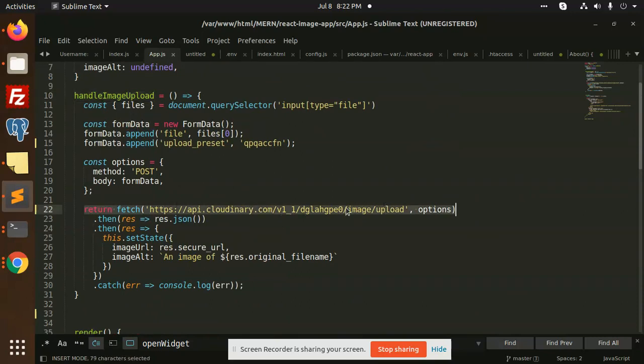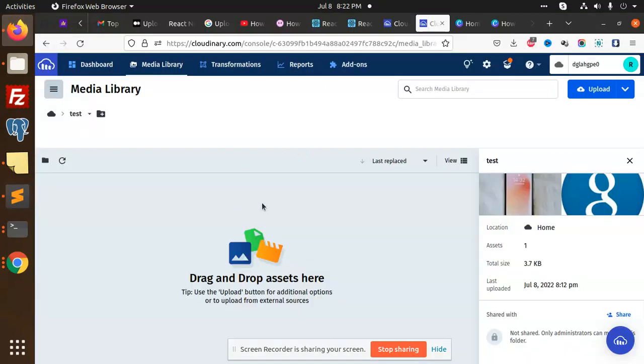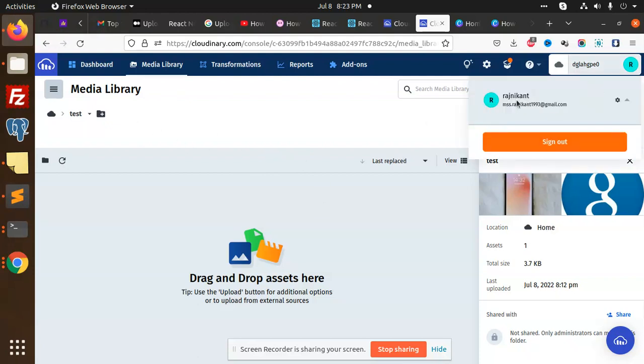Basically, we have this button to upload an image. On the handle upload image, we are going to hit the Cloudinary API. This is the URL of the Cloudinary API. Here is the name of my folder. You can see in the settings they are providing me the name of that cloud. This is my cloud name, which is automatically generated when I created an account.